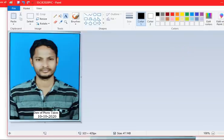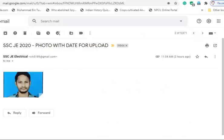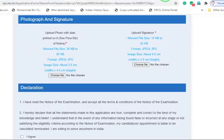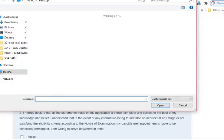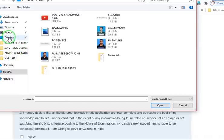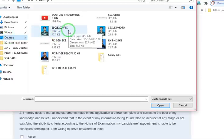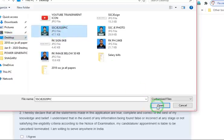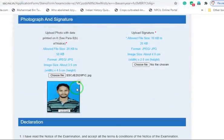Now you have to upload this photo in your application form. This is the application form. Here you have to upload that. Choose file, click on choose file. In desktop, you have placed that image. Go to desktop, SSCGE 2020 pic, click on that and click on open.